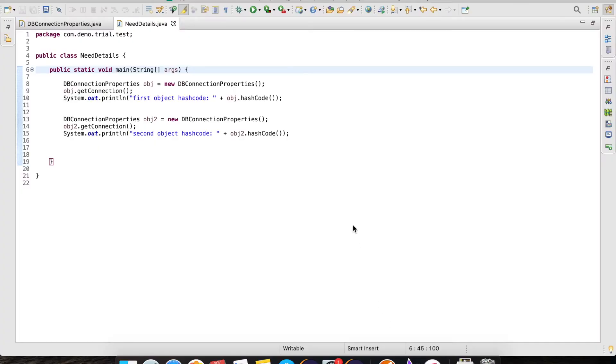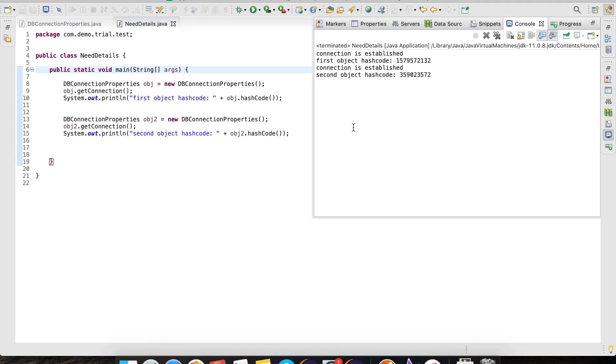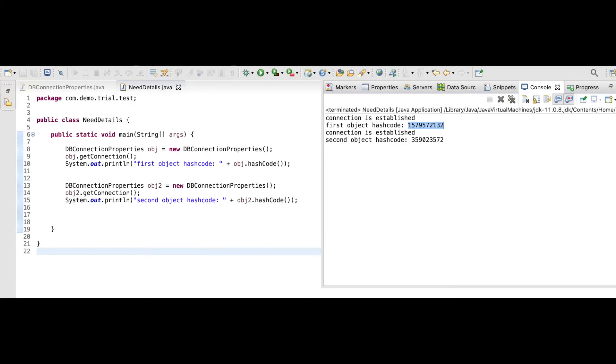When the main method is executed, we can see in the console that two different hash code values are generated indicating two different instances. Now, if we create five separate reference objects of class dbConnection properties and call the getConnection method, five separate reference objects are created each time occupying more memory to establish the same dbConnection.